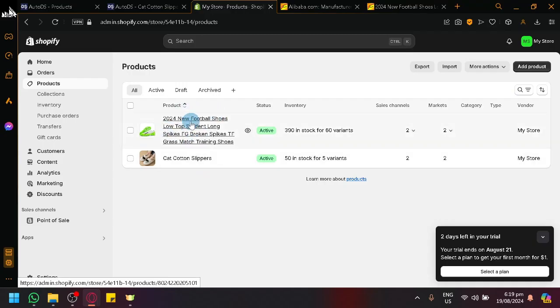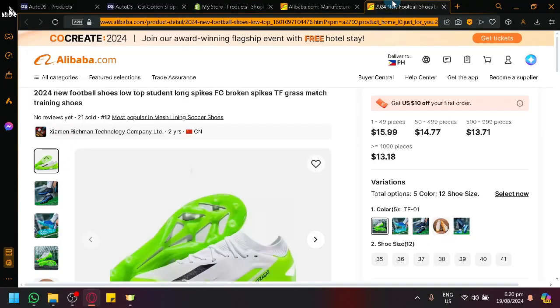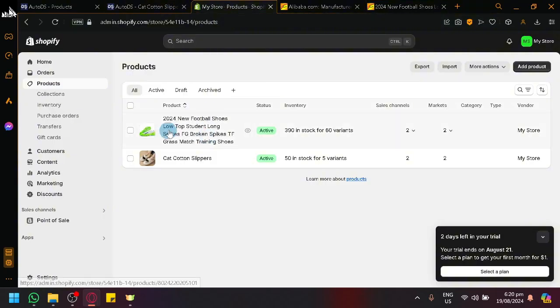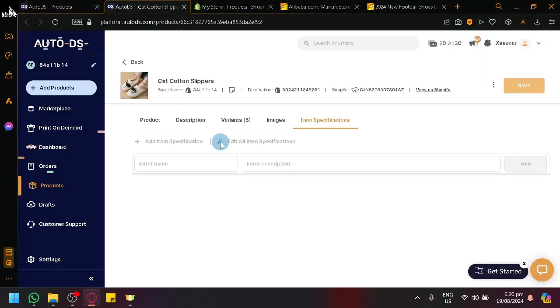And as you can see as well, perfect timing, our shoes that we have just selected in Alibaba just so happens to have been uploaded onto our Shopify over here.